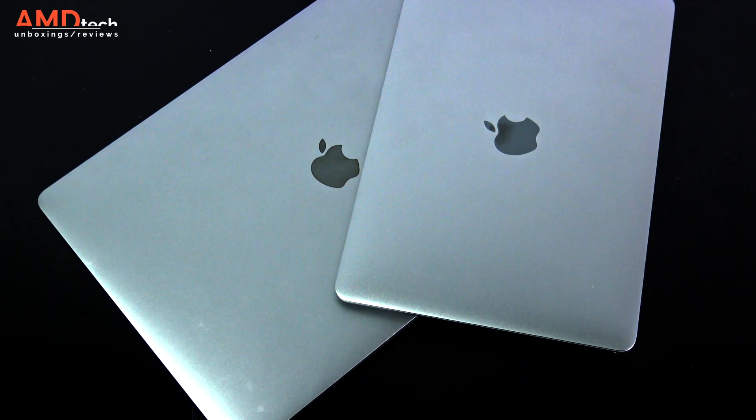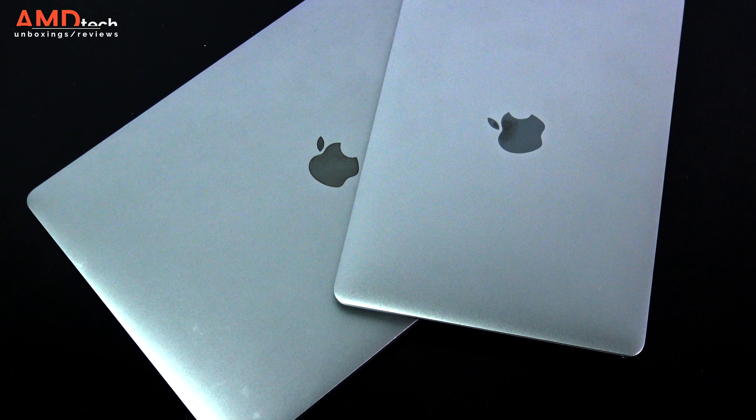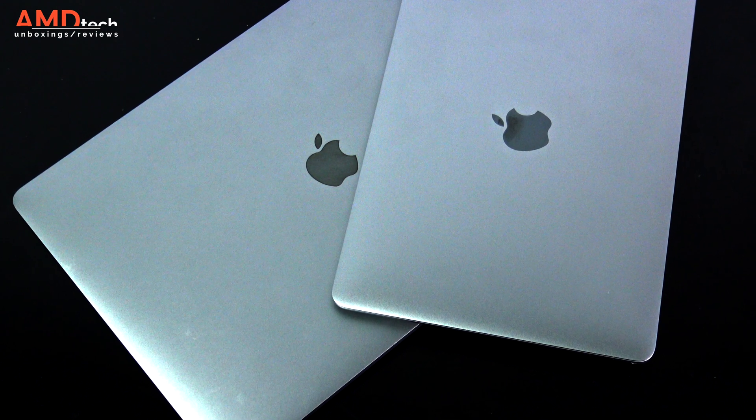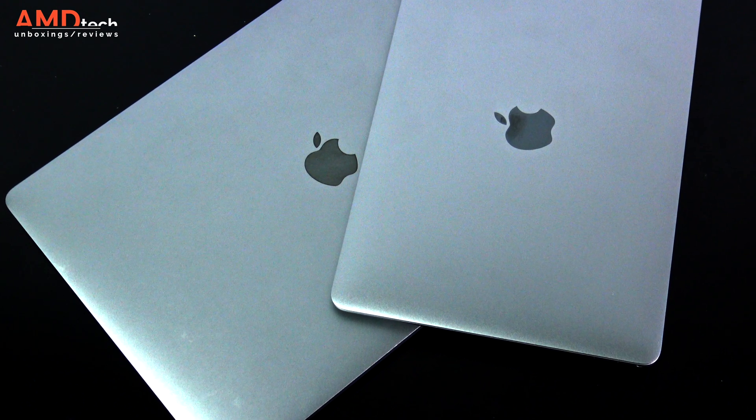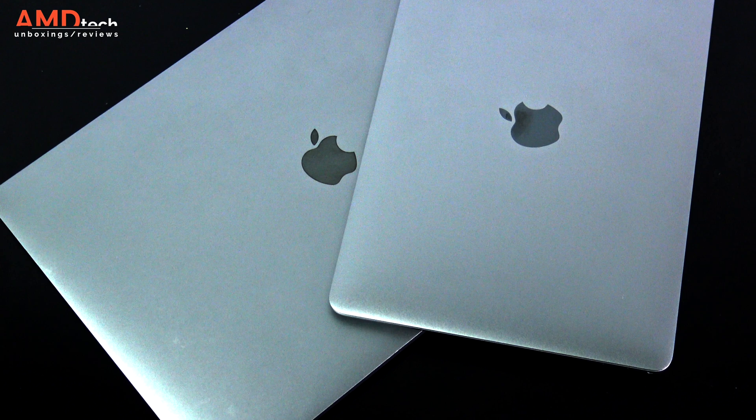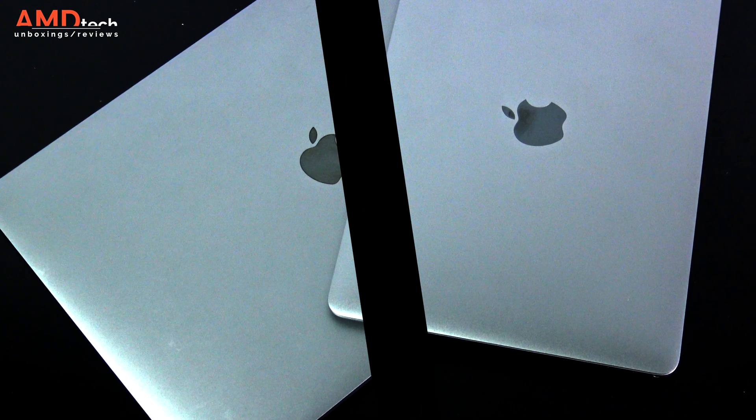When Apple released the MacBook in 2015, the tech world really marveled at its super thin light design, its gorgeous looks, and extremely premium build. But there were some shortcomings.